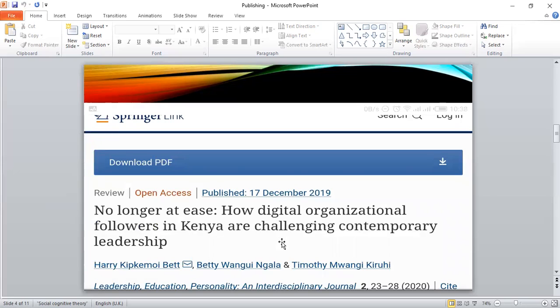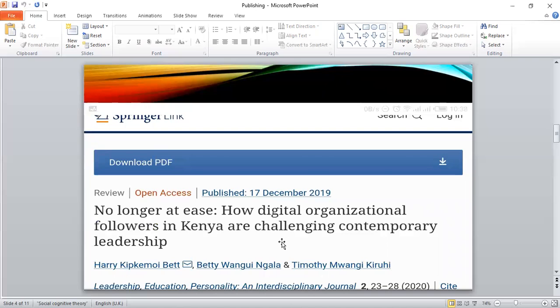The next example I have is an open access paper. The first one wasn't open access—you have to pay to access unless you access through your institution. This second one is also published with some friends of mine, a professor friend of mine and my colleague, and this is a Springer paper.